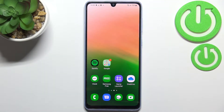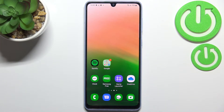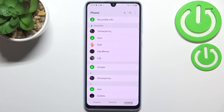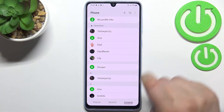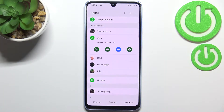Hi everyone, in front of me I've got Samsung Galaxy A33 and let me share with you how to add a photo to contact in this device. So first of all we have to open our contact list, find the contact you'd like to edit and tap on it.